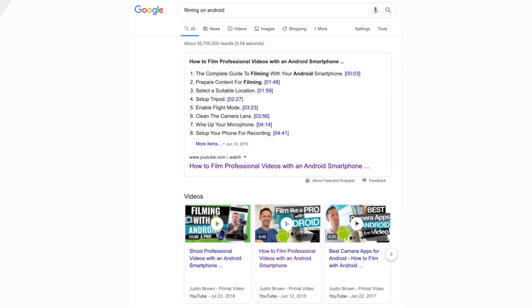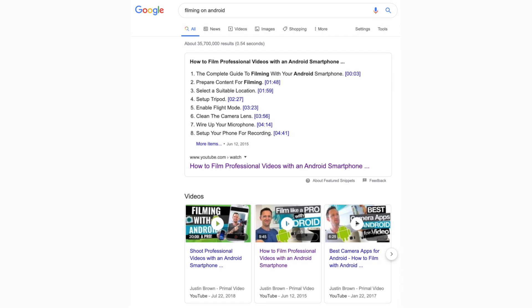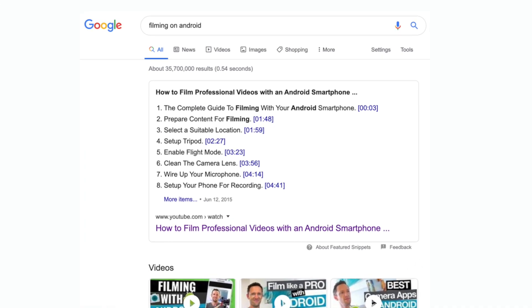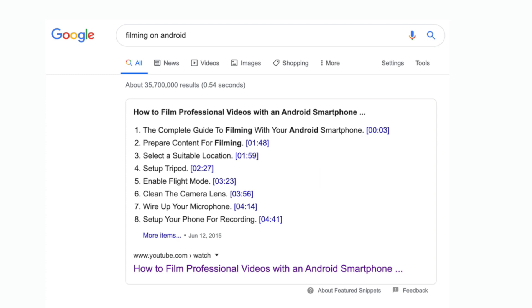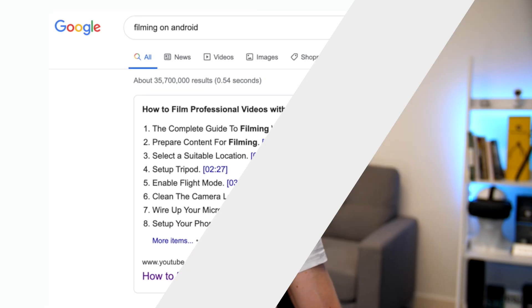And another way that Google is starting to use this as well is it is listing out specific content areas inside of your videos. So all of these timestamps, all of these time codes were generated from Google and YouTube just by looking at the transcript of what we've said inside of our videos.